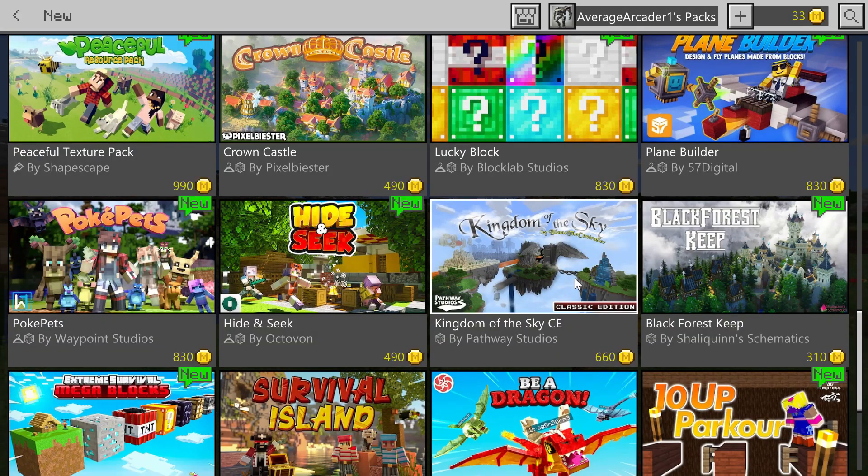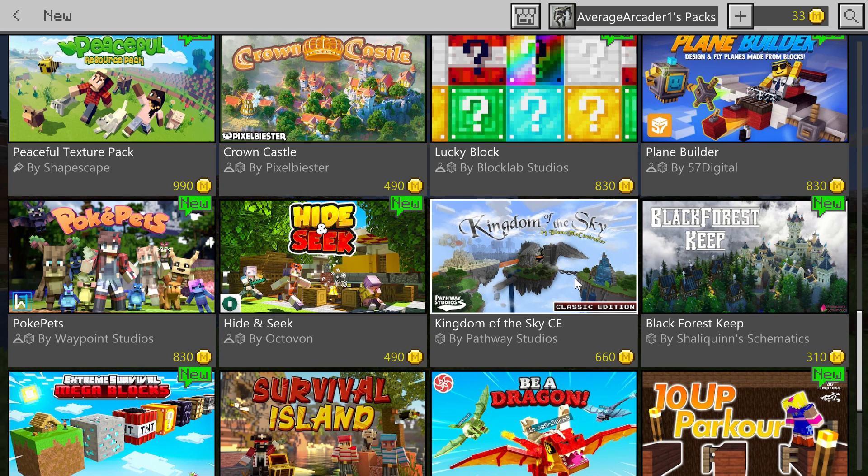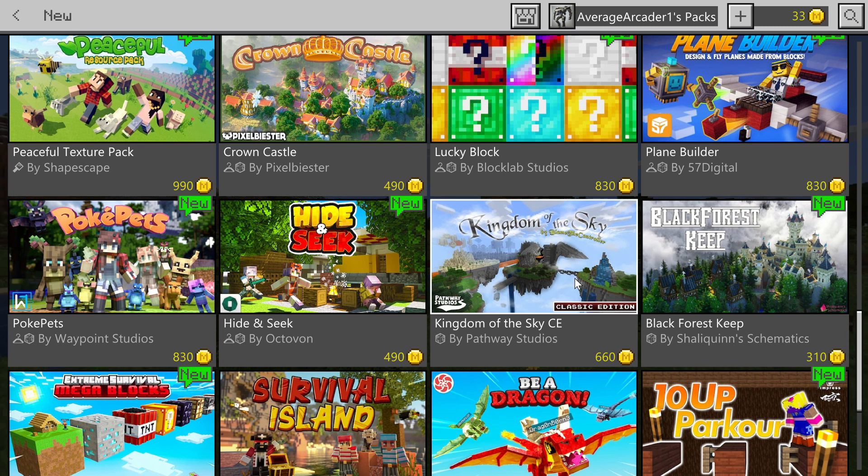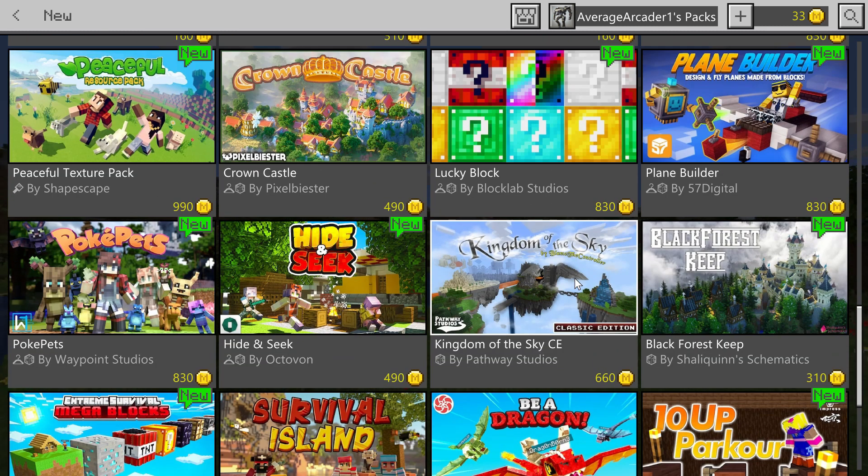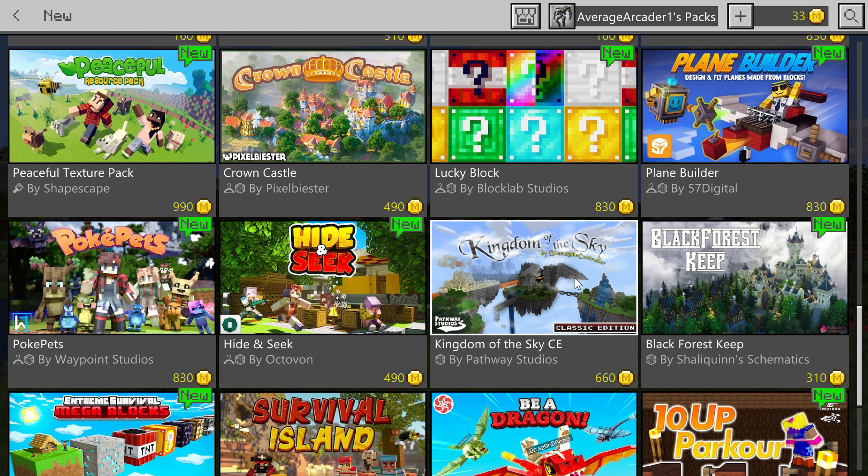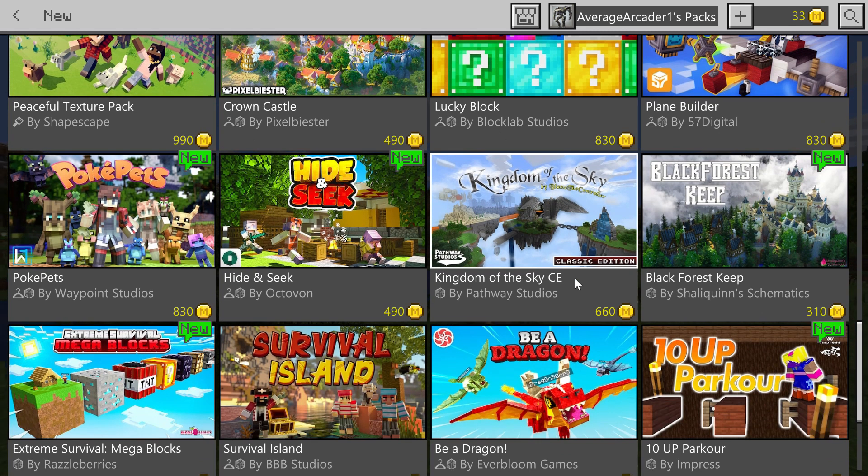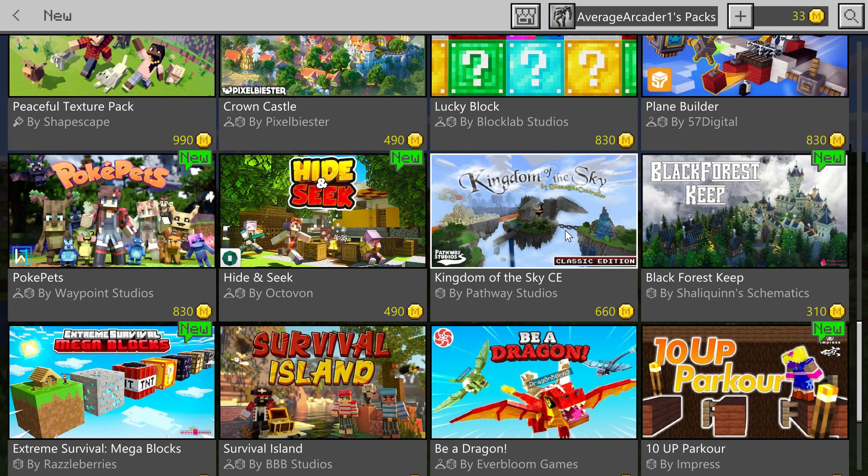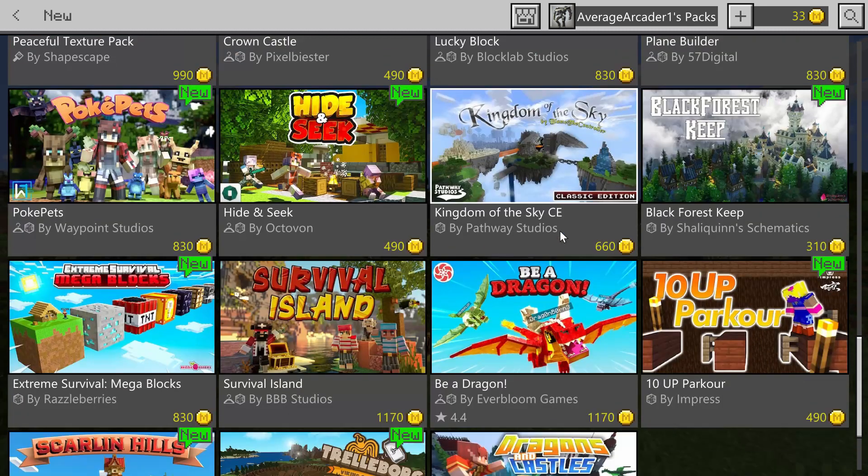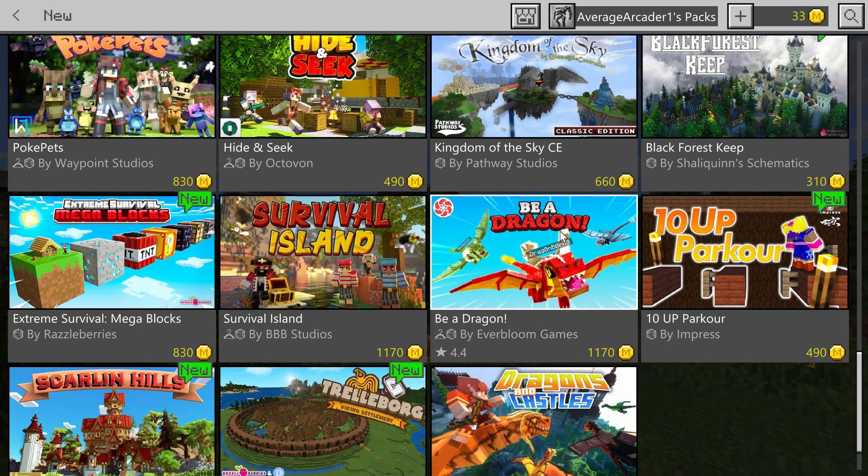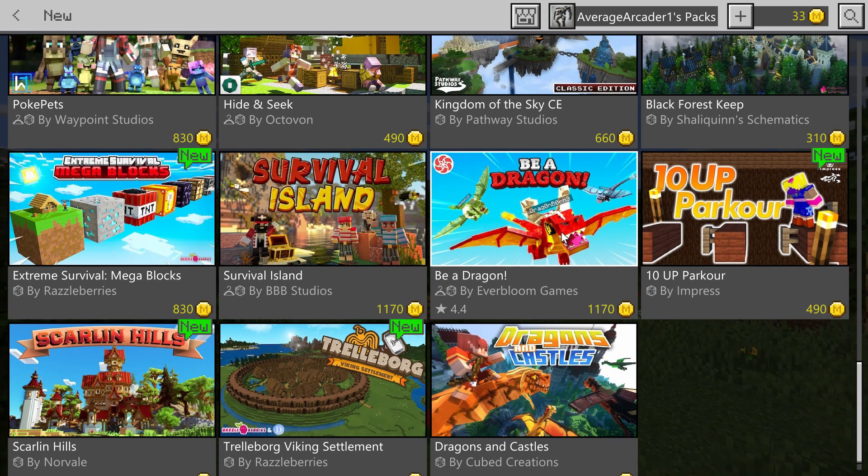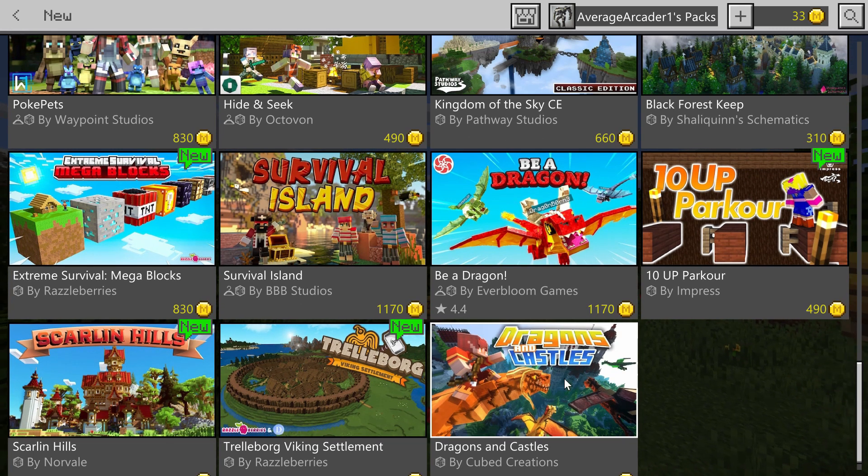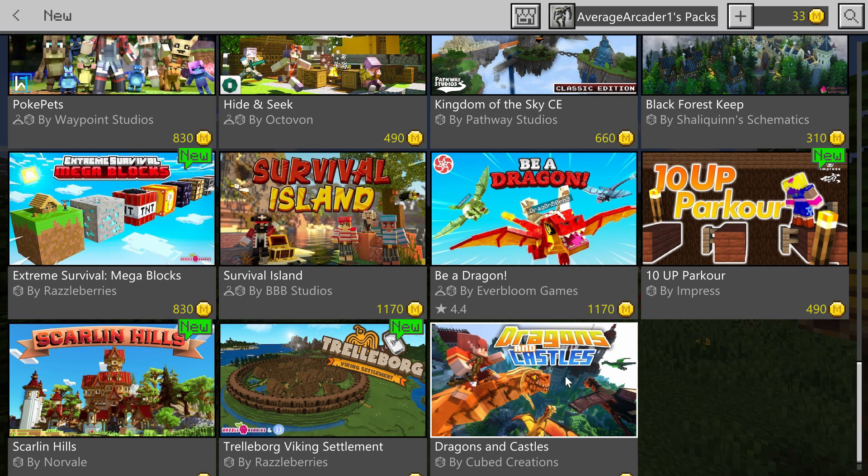And Kingdom of the Sky, which I guess was created by the Blame the Controller guy but also Pathway Studios. Looks good, looks like they're using the classic texture pack on that one. I might check that one out on my own. I'm not sure if I'll do a let's play or not, but I definitely will be doing a let's play on Be a Dragon and doing a review on Dragons and Castles.